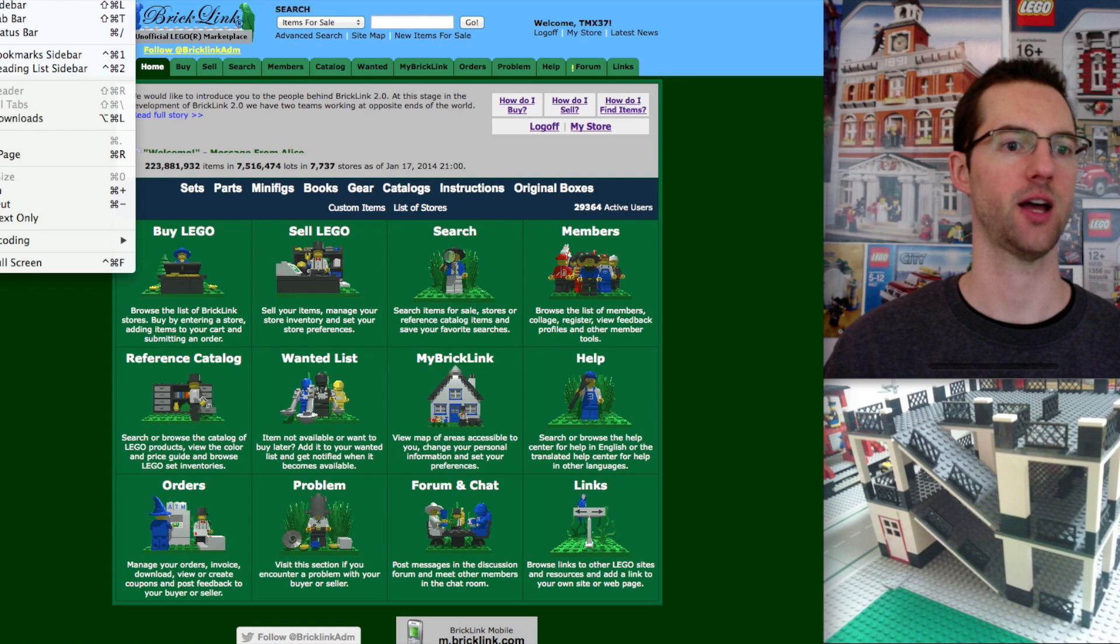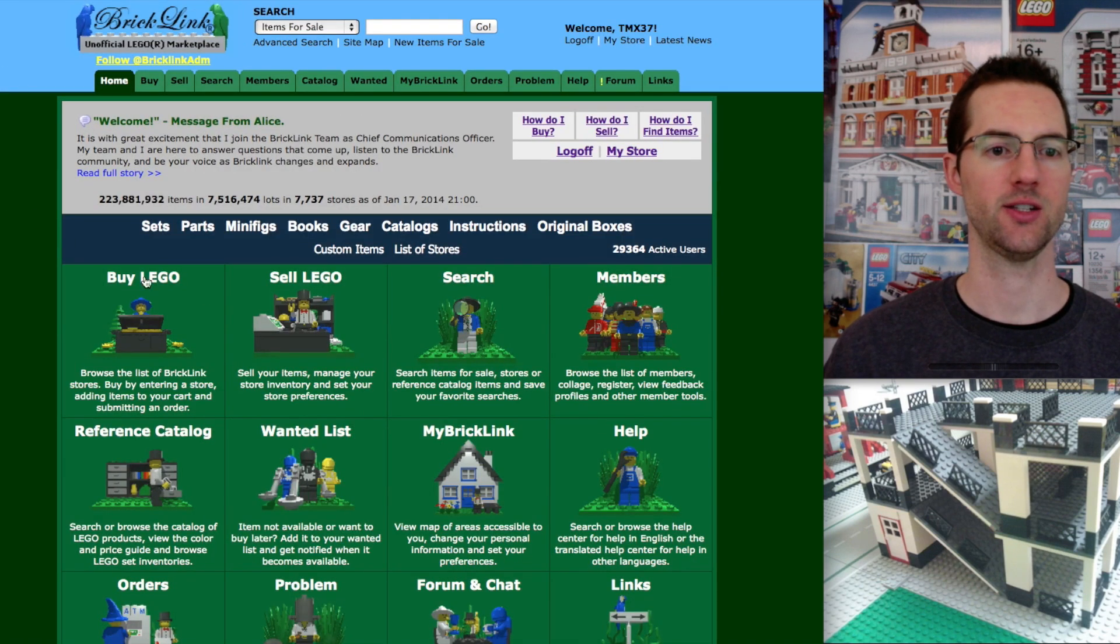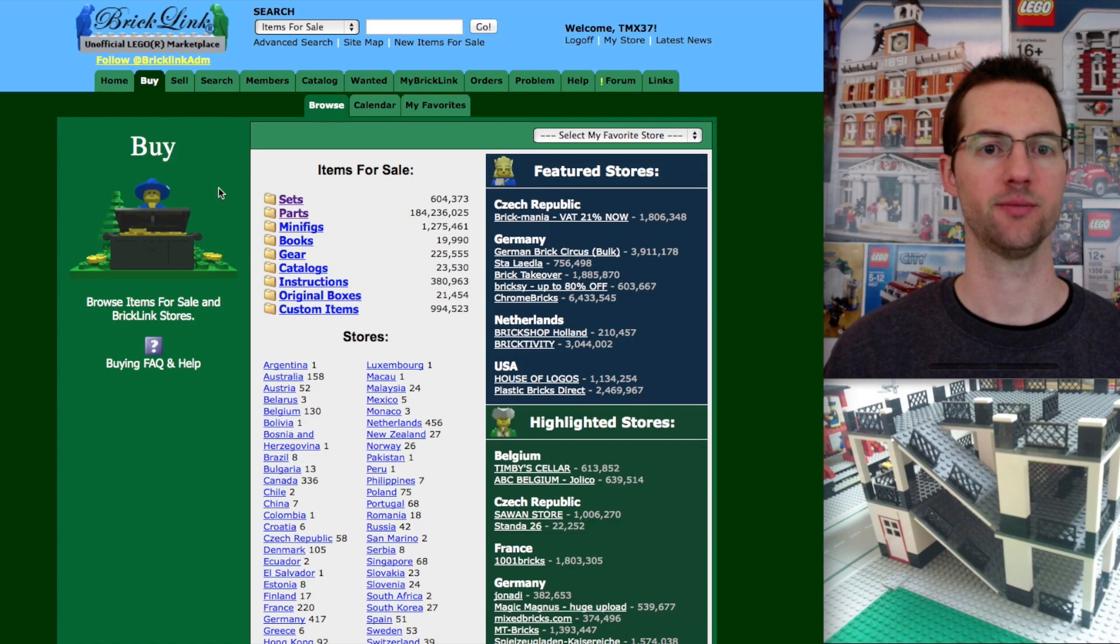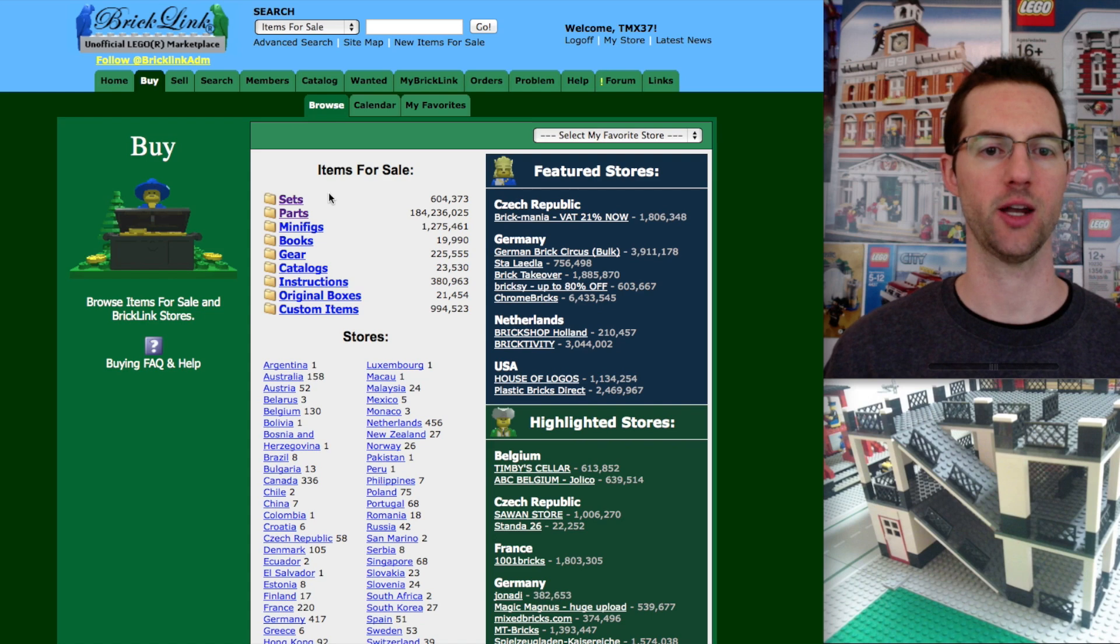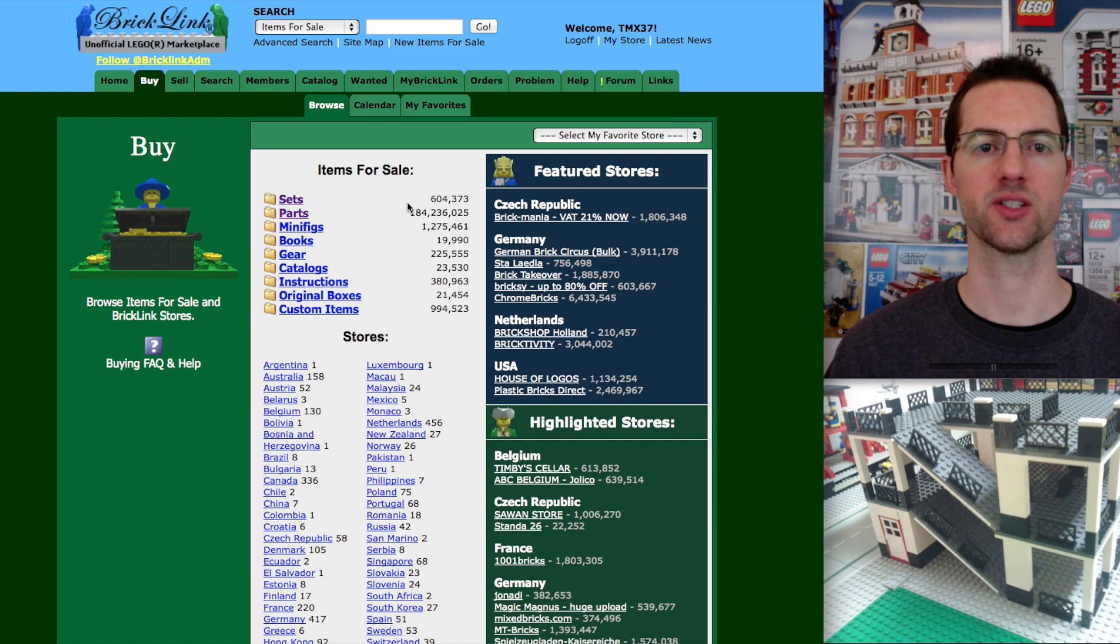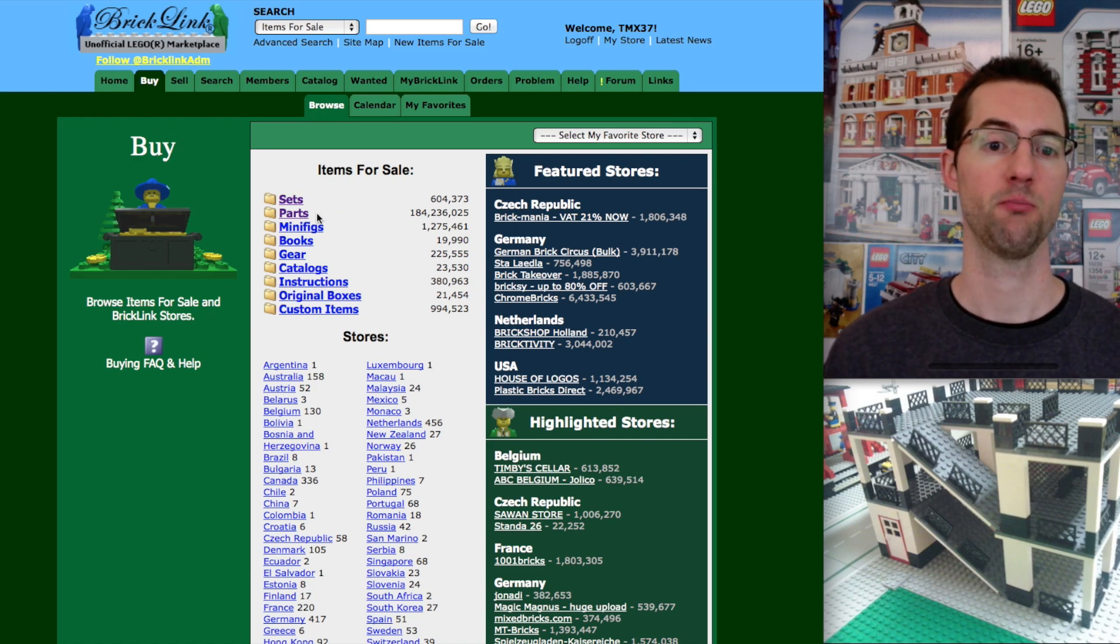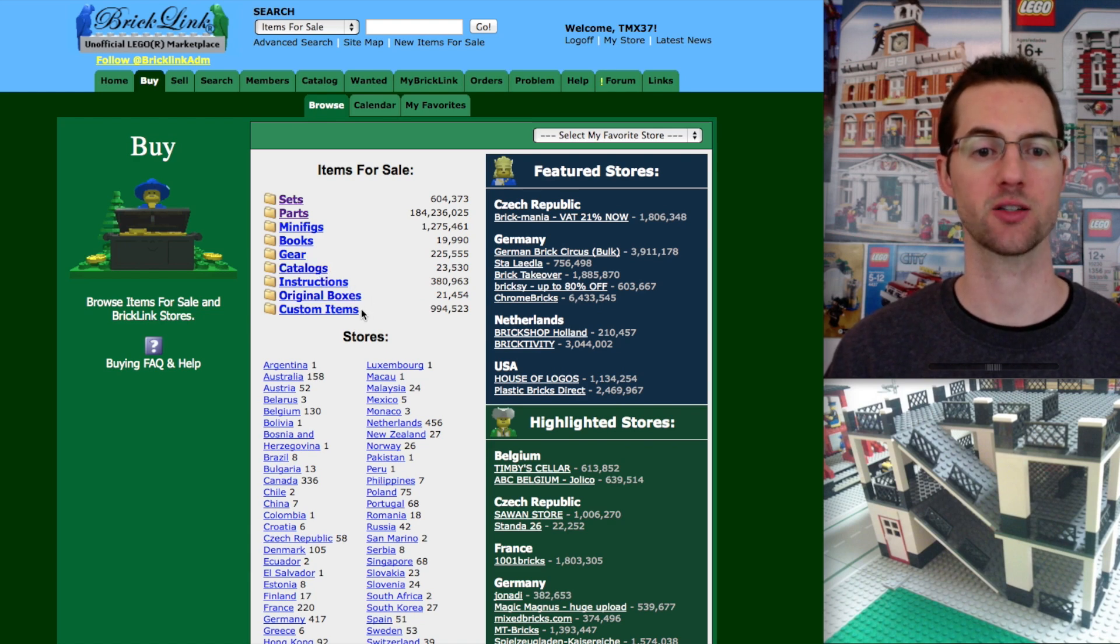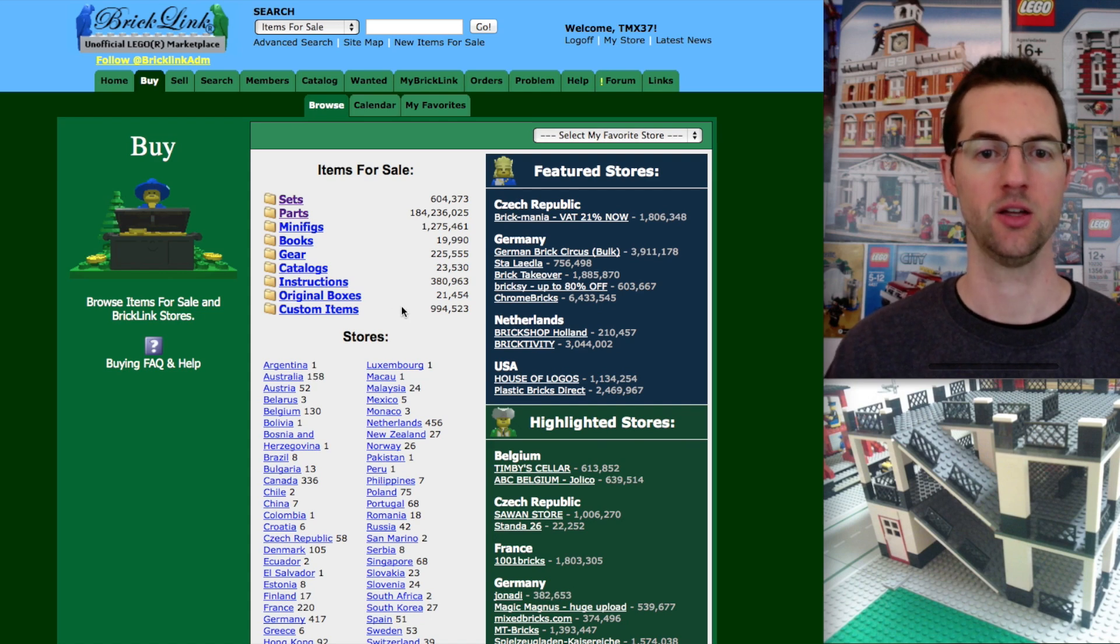I'm going to zoom it in to make it easier to see. I'm going to use this tab up here, the buy. And now we have options. Let's focus on the options right here in the middle, items for sale. We have sets - there are 604,373 sets for sale right now on BrickLink. Parts, minifigs, books, gear, catalogs, instructions, original boxes, and custom items. Almost a million. So pretty awesome.